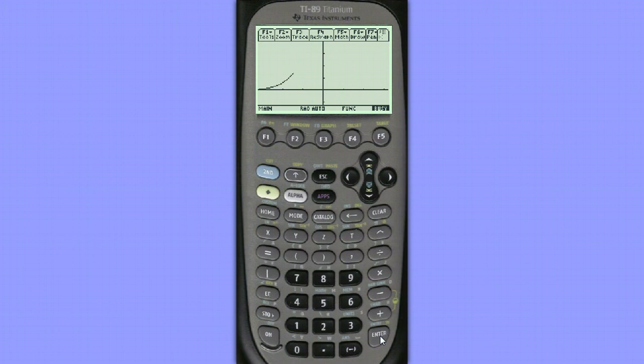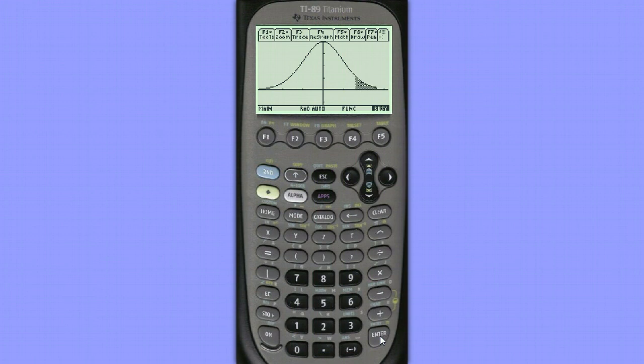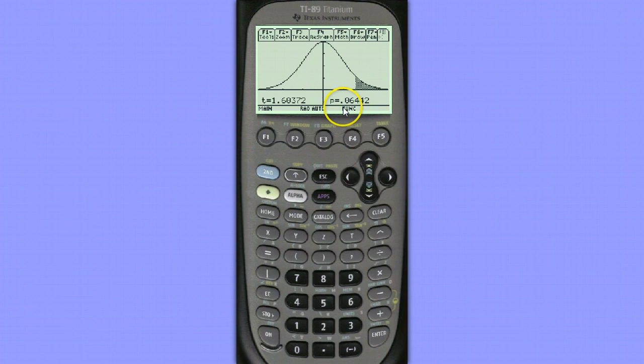Since this is a one-tail test, our shading will appear in one tail, and the tail will be the right tail, since we chose mu1 greater than mu2. Once again, we can see that our test statistic value is t equals 1.6, and our p-value is 0.06442.